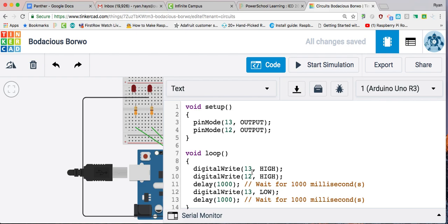The problem with this is we want these to blink oppositely. So right now, they would be high, high, and then low, and low if I repeat this command. I want them to do different things. So now I'm going to make this one actually low right here.